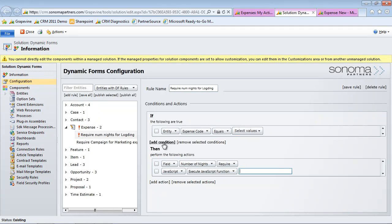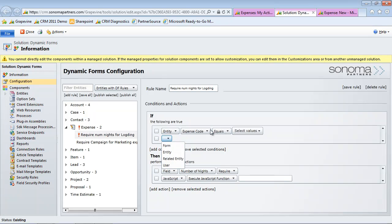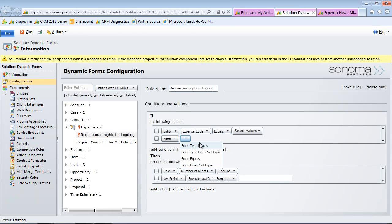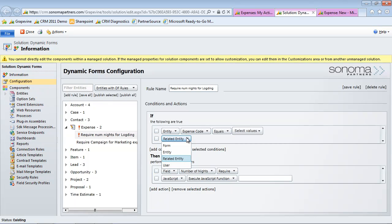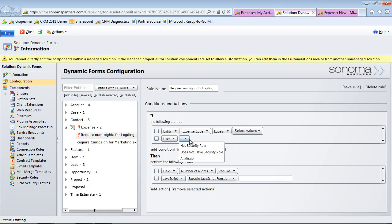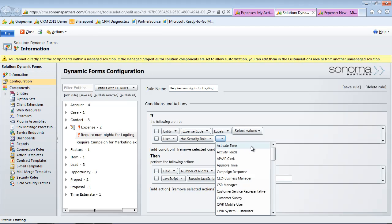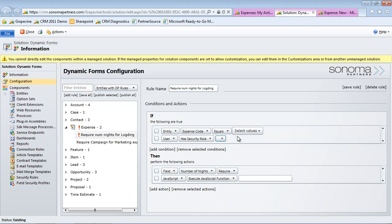Up here in the conditions section, there's lots of different things we can do here as well. This example just looked at a specific field. We could do things by taking a look at the different types of forms that are in the system. We could take a look at related entities - this could be helpful where if you're looking at an account attached to a contact, you want to base something off of those values. Or a user field - maybe if someone has a specific security role or does not have a security role, we can take actions based off of that.